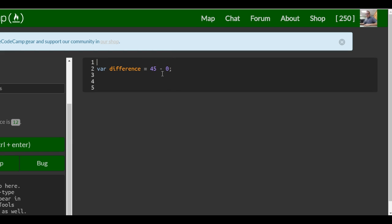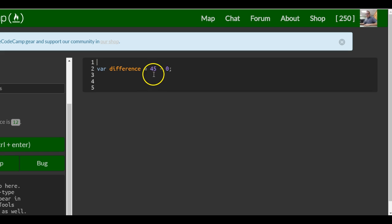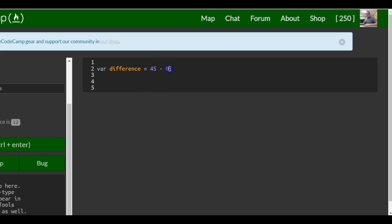To get 12, we can do 45 minus... 12 would be 3. It should be like 33, I want to say.